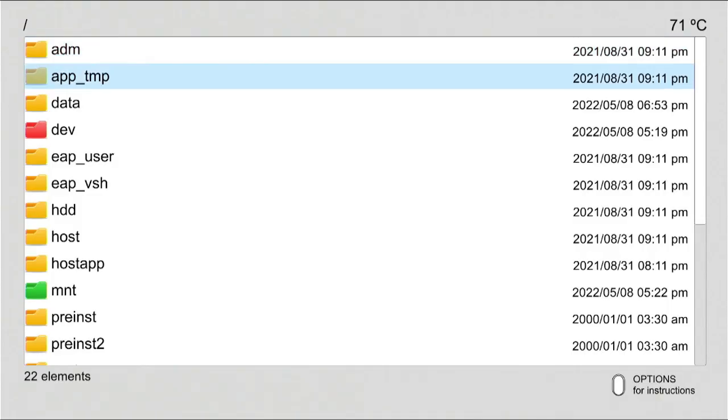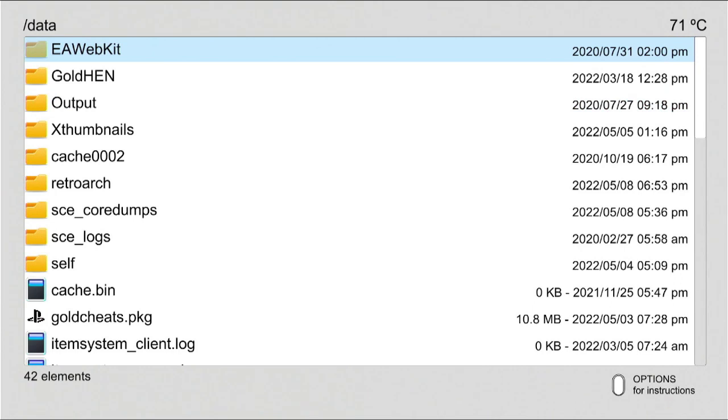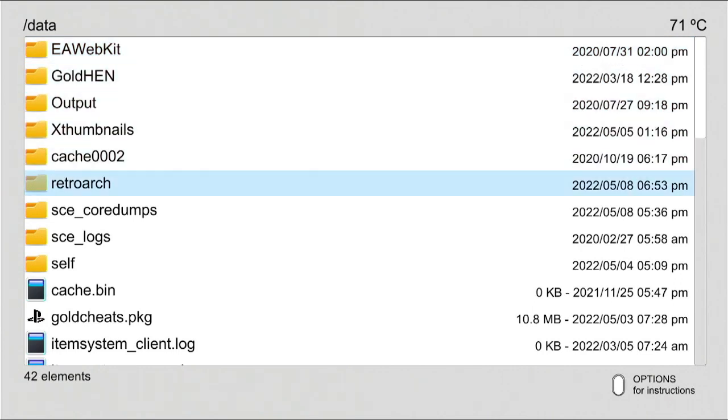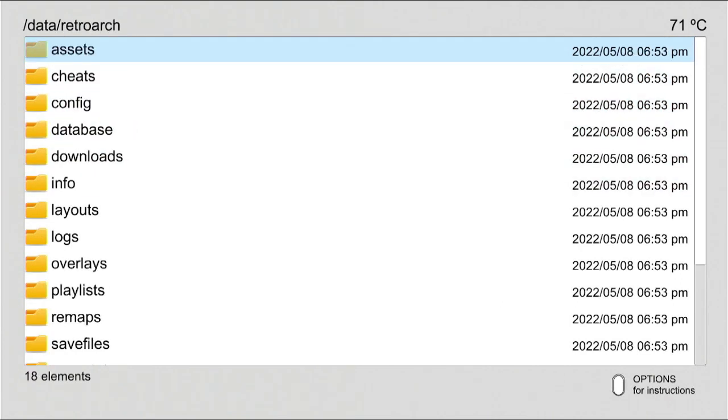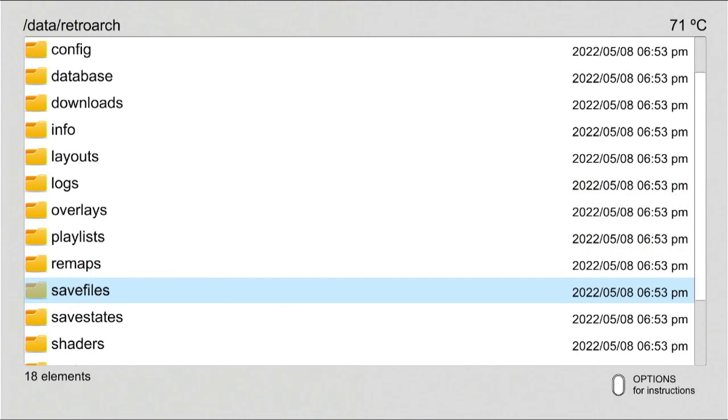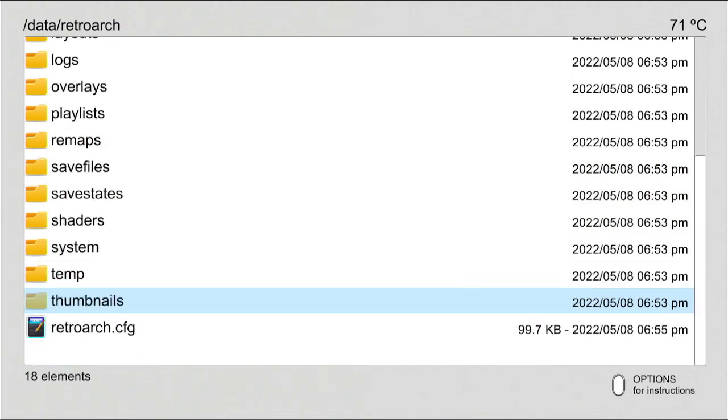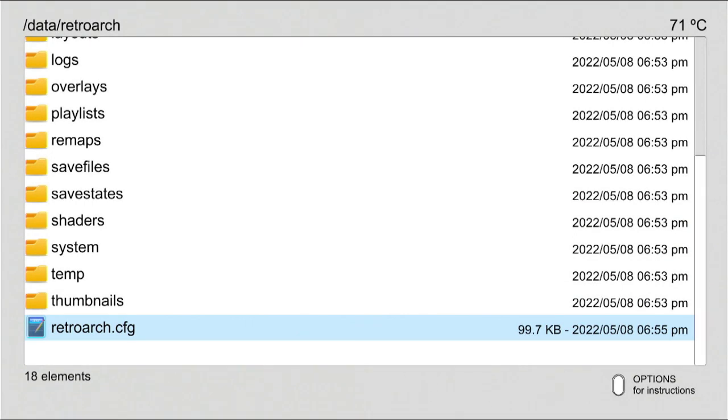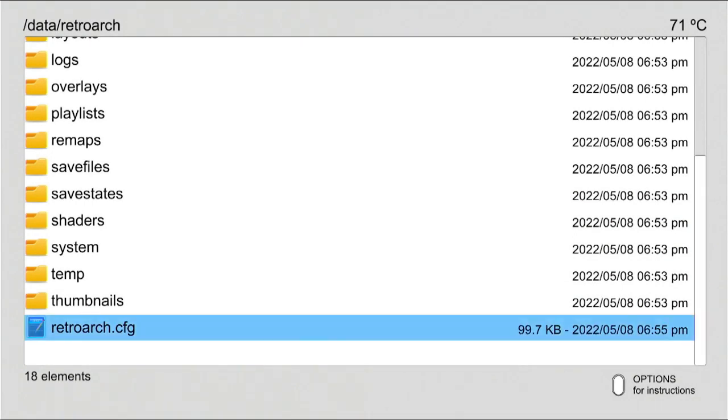Go to Data. Scroll down to the list and select RetroArch.CFG which is the configuration file. This file contains a lot of important configuration information linked to RetroArch application. Hit on triangle button. Copy.